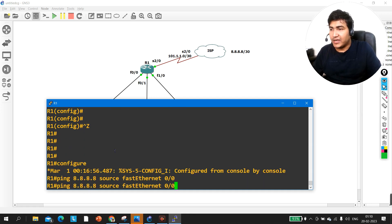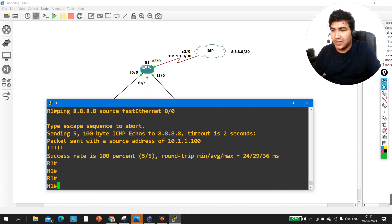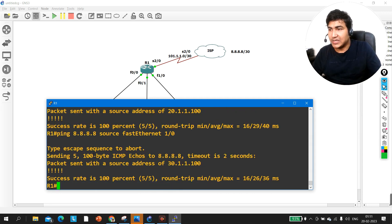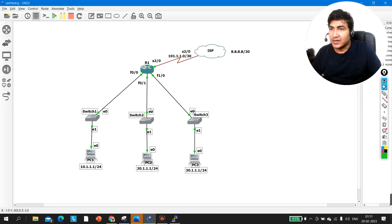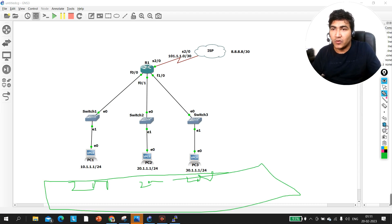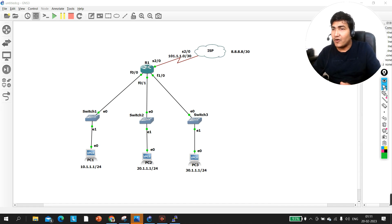Now pinging 8.8.8.8 with source fastethernet 0/0 — I am able to access the internet. In the same way, LAN users in network 2 can also ping internet, and from F1/0 as well. That means all users — suppose 200 users in each network — can all access the internet. This is how you configure NAT for multiple private networks, which interviewers may ask about.